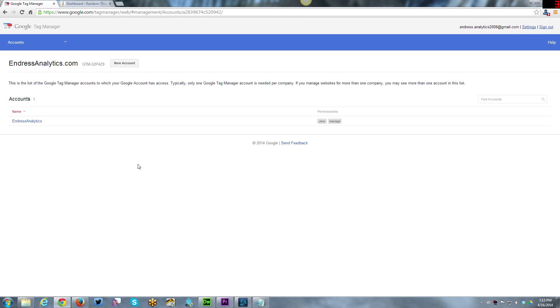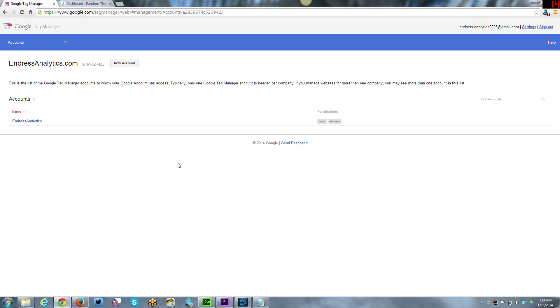As you can see we're looking at the Google Tag Manager interface and I've already set up Google Tag Manager for my business site Endress Analytics. Since I've already done that, I'm going to use one of my personal websites. I'm already using Google Analytics to track through them and I'm going to use that as an example.